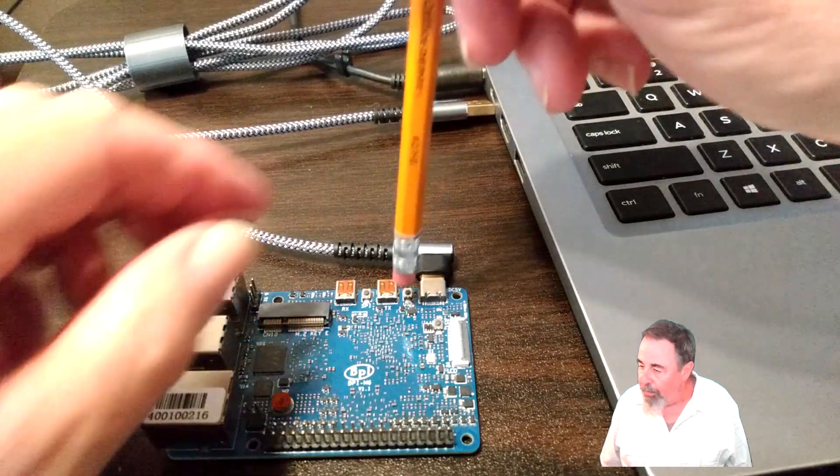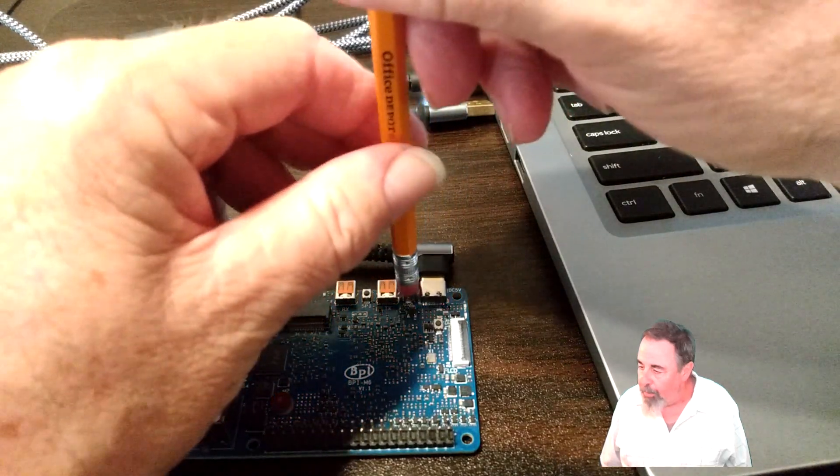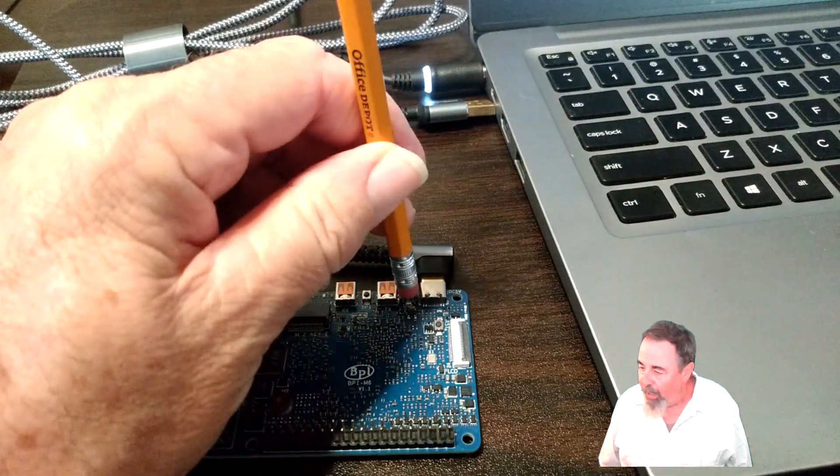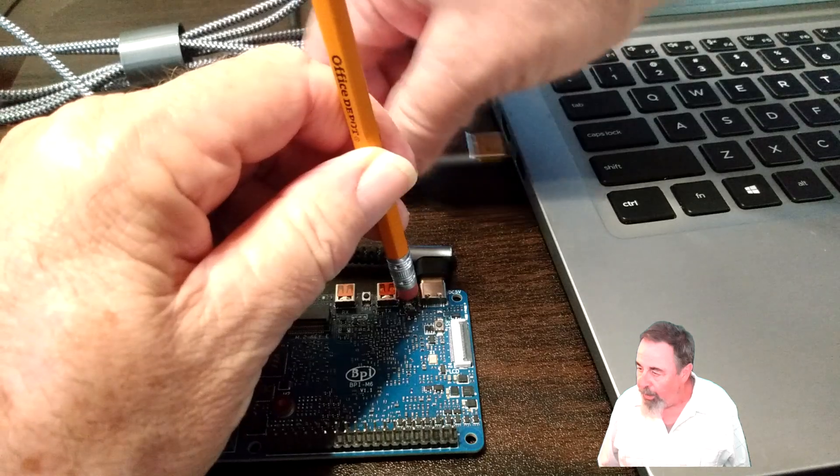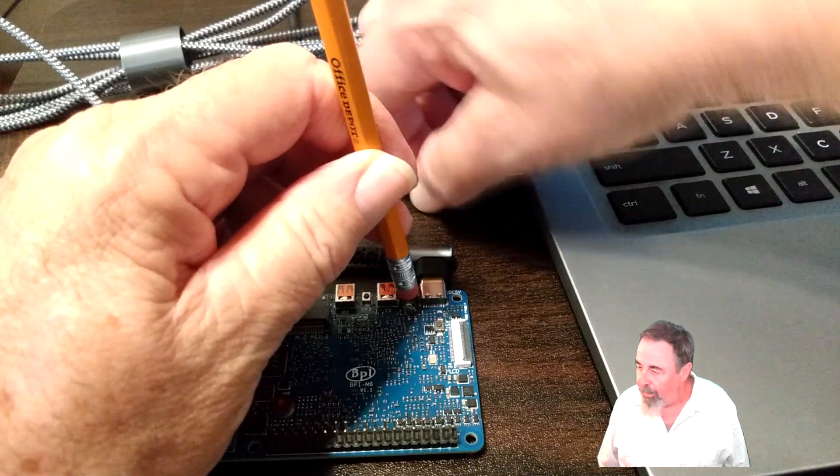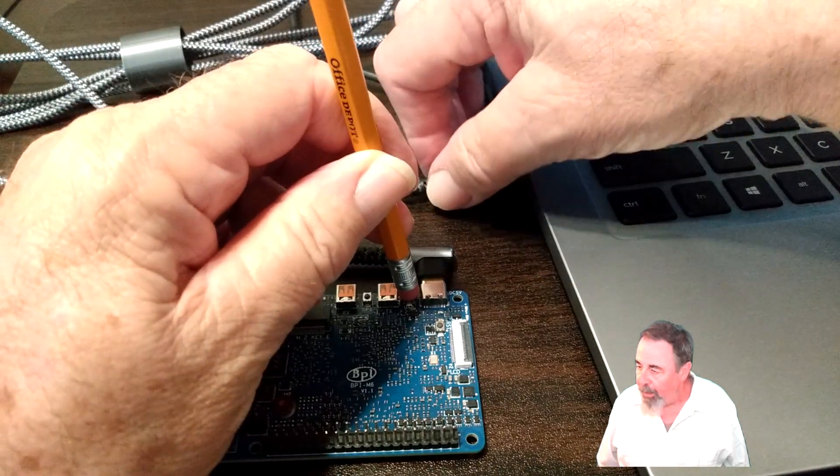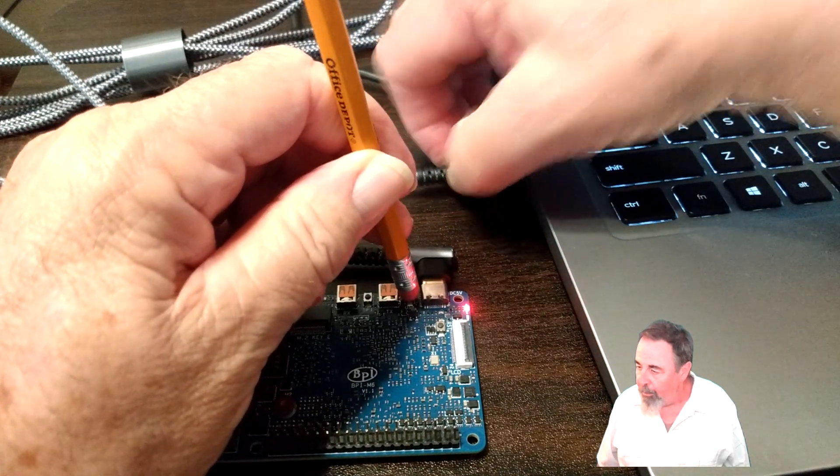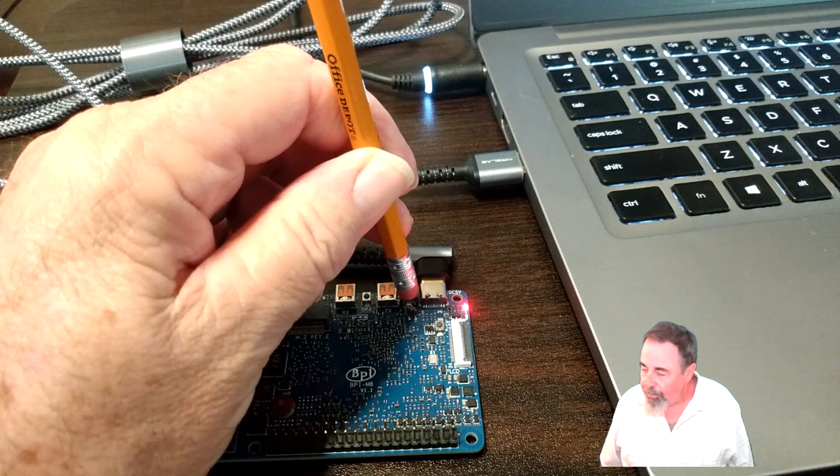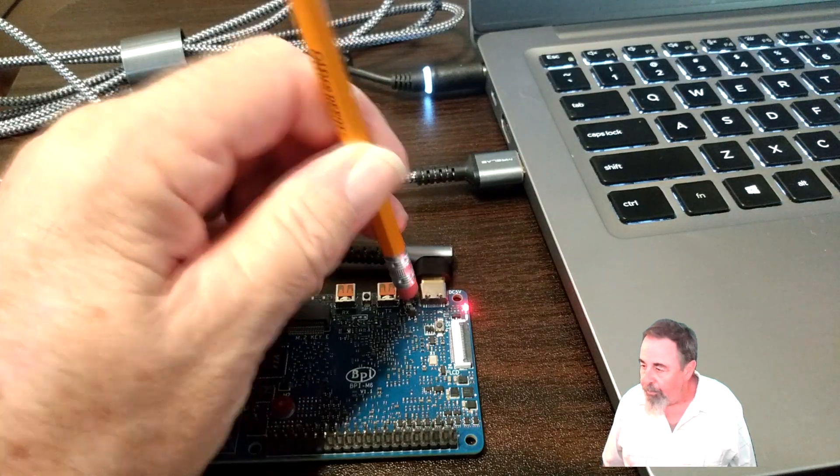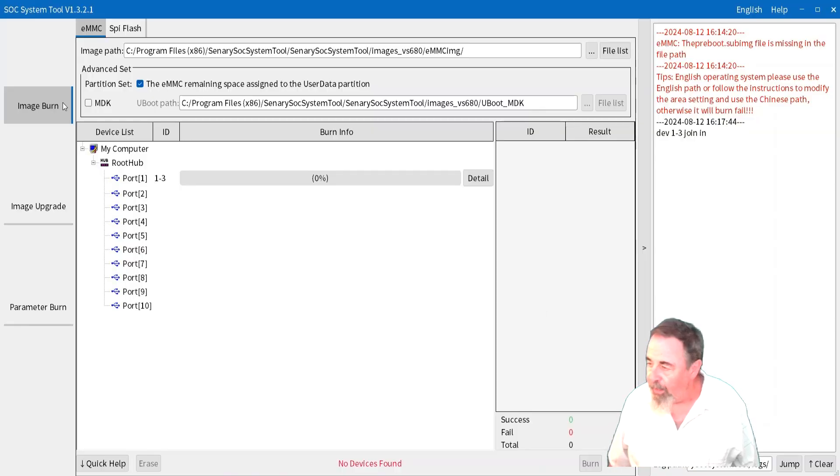All right, the first thing you want to do is hold down the USB button. It's right next to the USB-C port on the board. There we go, we're plugged in.